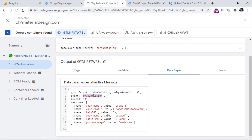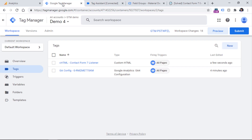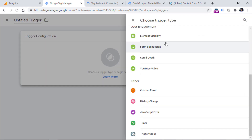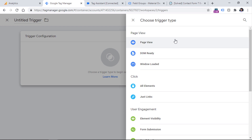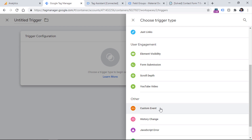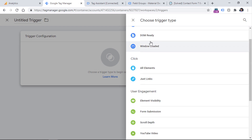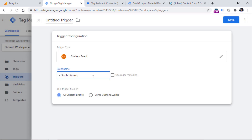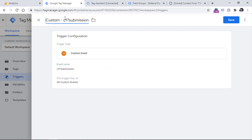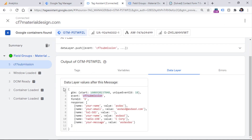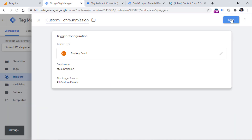Now we need to tell Google Tag Manager that when an event occurs in the data layer containing the value cf7_submission, we want to fire a Google Analytics 4 tag that will send this event to GA4. First, let's copy this event name and go to Google Tag Manager. Go to Triggers, click new trigger configuration. None of these triggers is directly related to Contact Form 7, which is why we need to choose Custom Event. Paste cf7_submission as the event name. This must be exactly what you see in the preview mode as the event name. Save this.